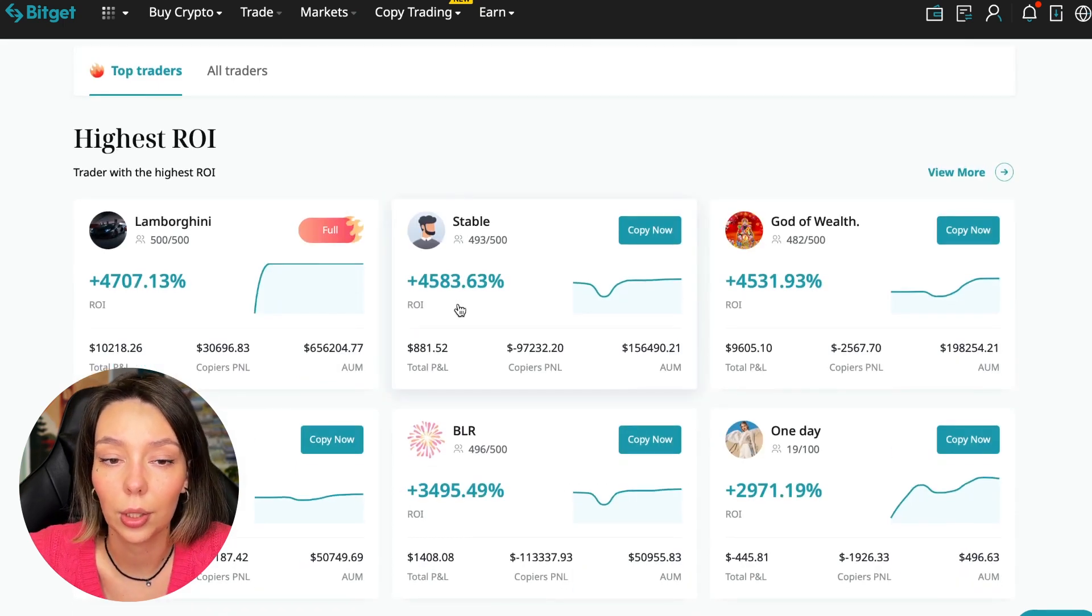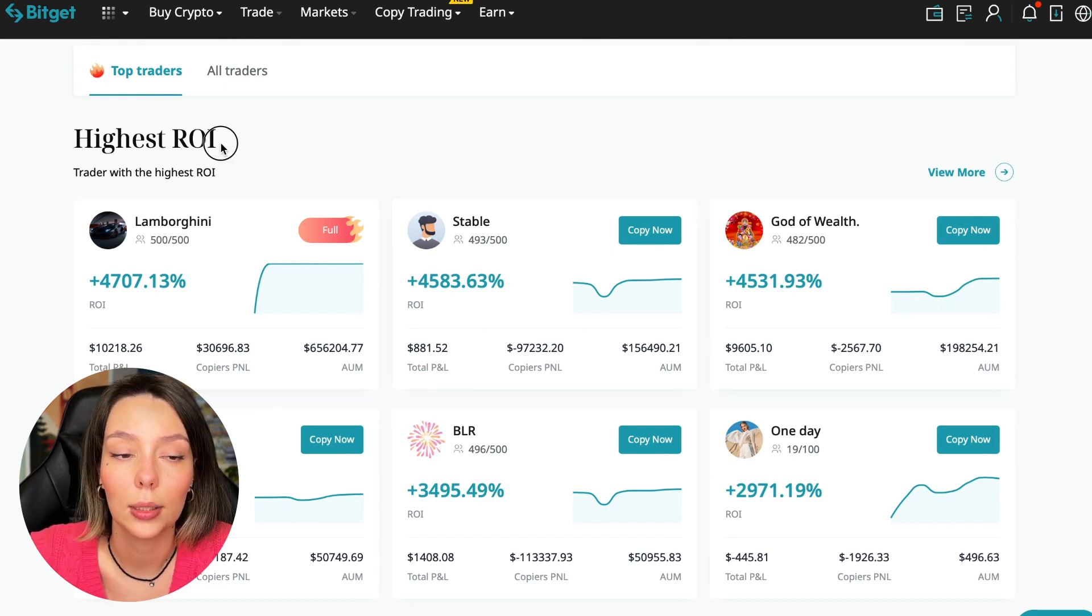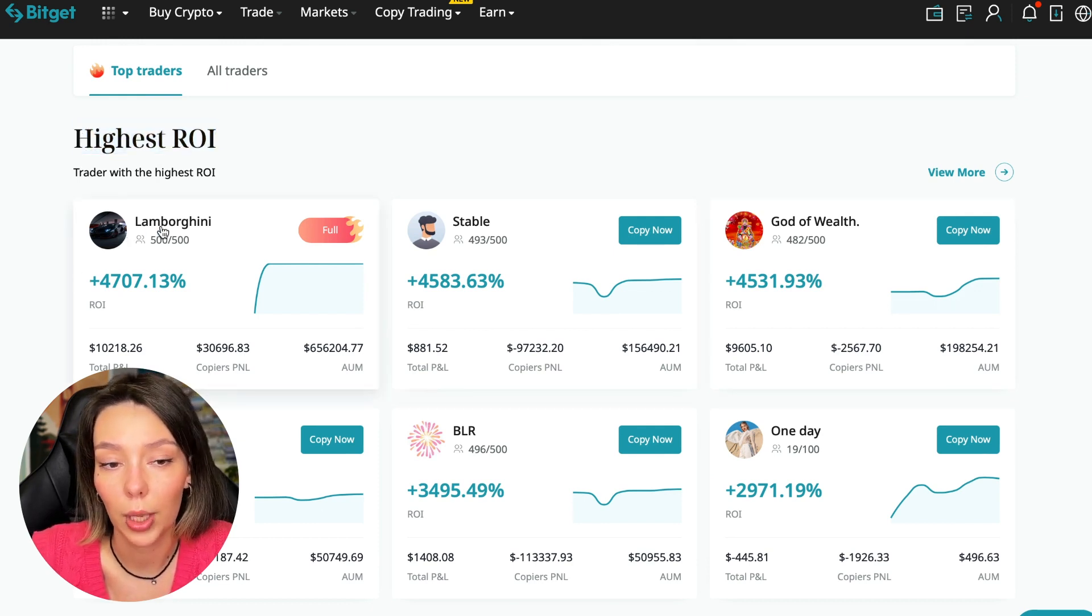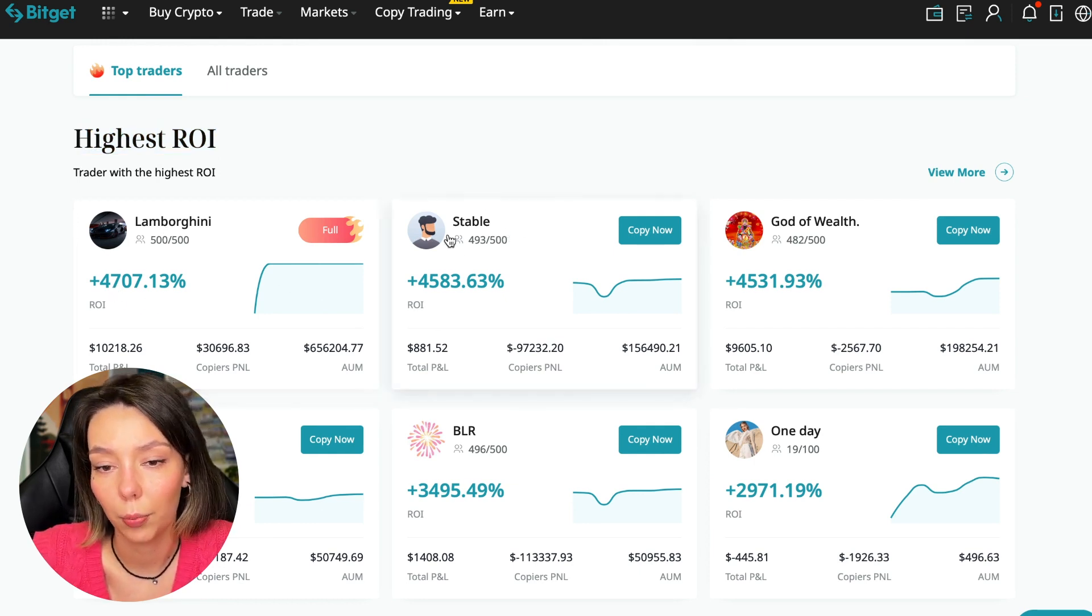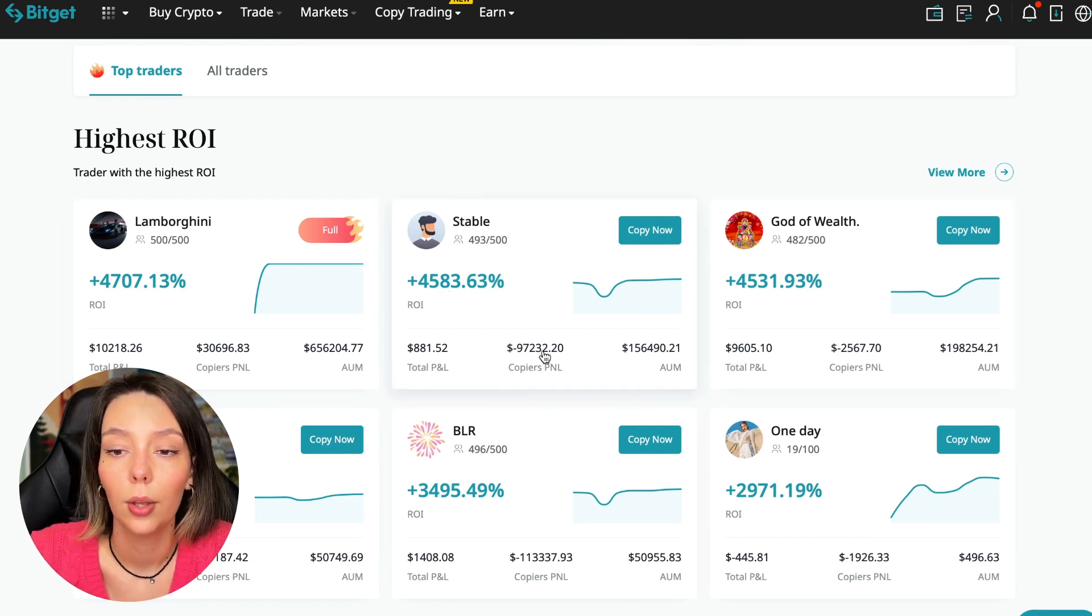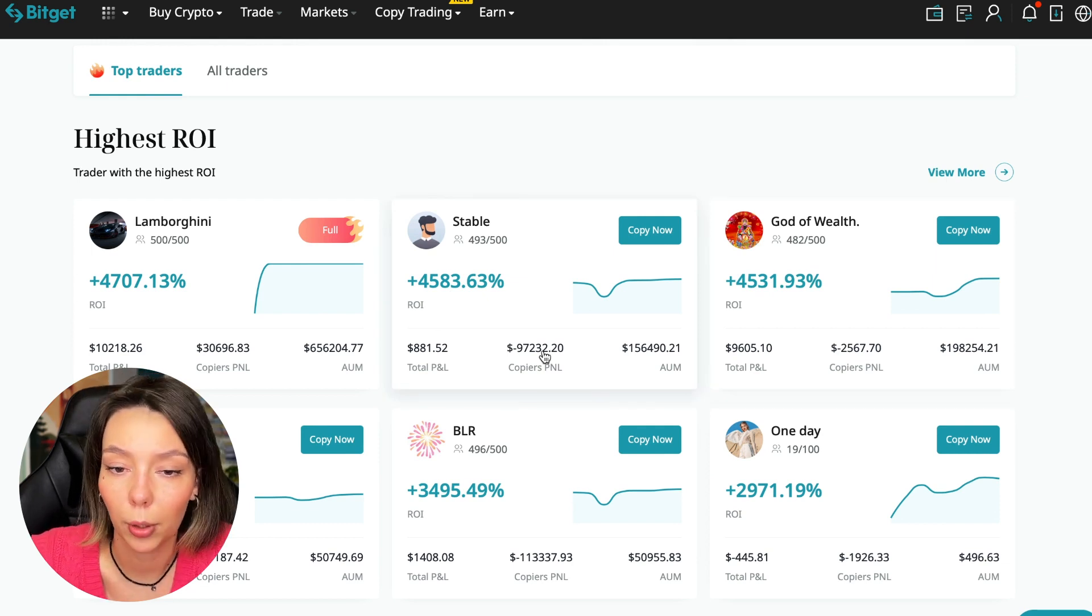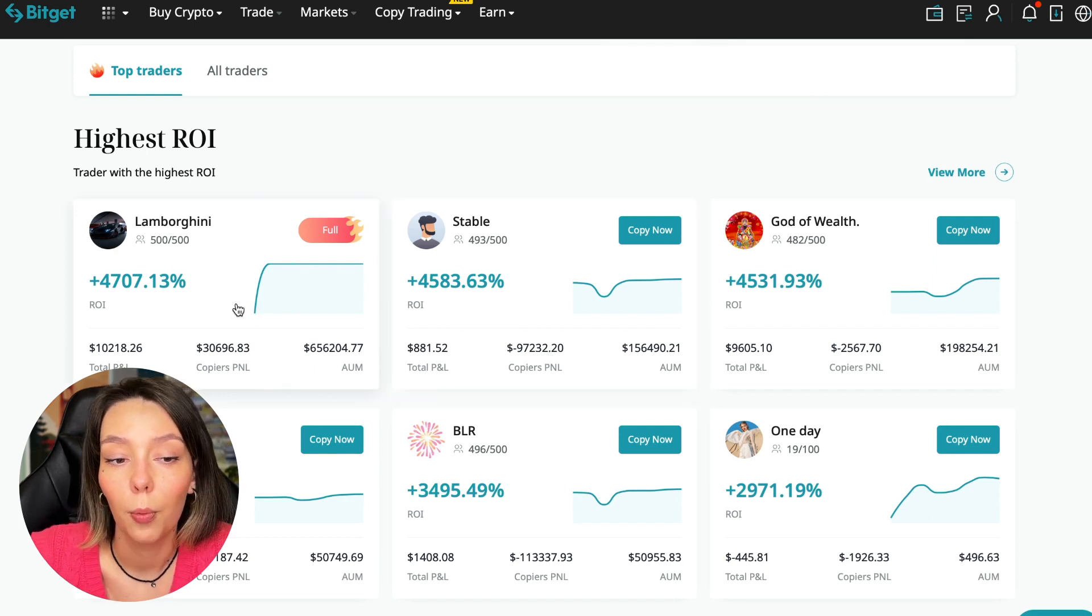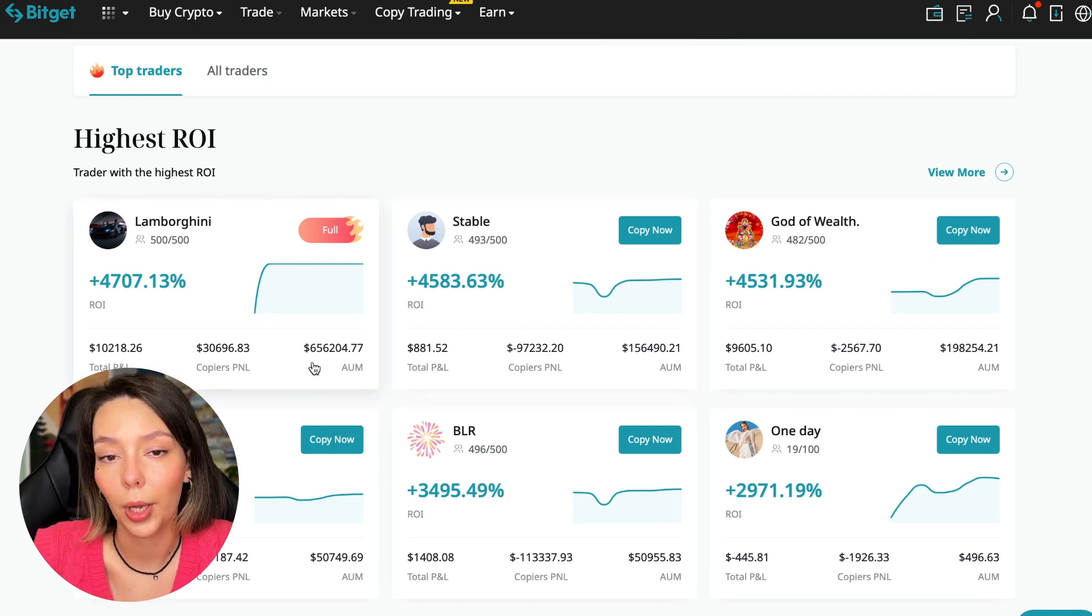Here we see the traders with the highest ROI over a given period of time. This trader has 4,707% Lamborghini, the Stable trader has 4,583%, and God of Wealth has 4,531%. You can see they're given an incredible amount of ROI for a certain period of time when these statistics were recorded.